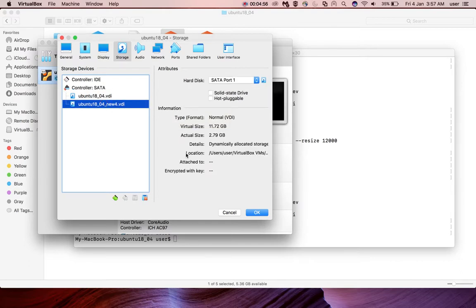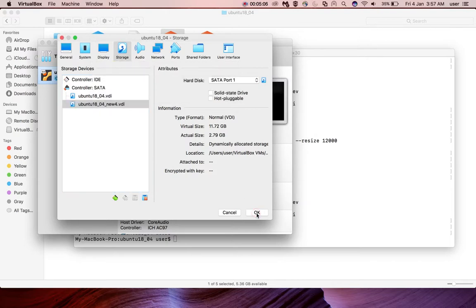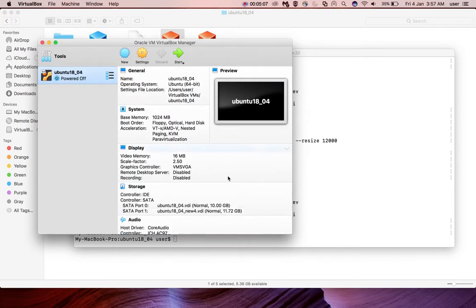So now you can see it is attached to the VM. And here you can see the virtual size and actual size here. Click on OK. Now it is attached.